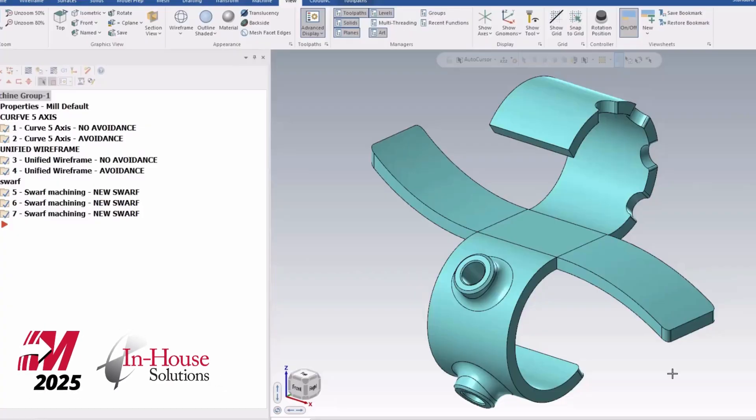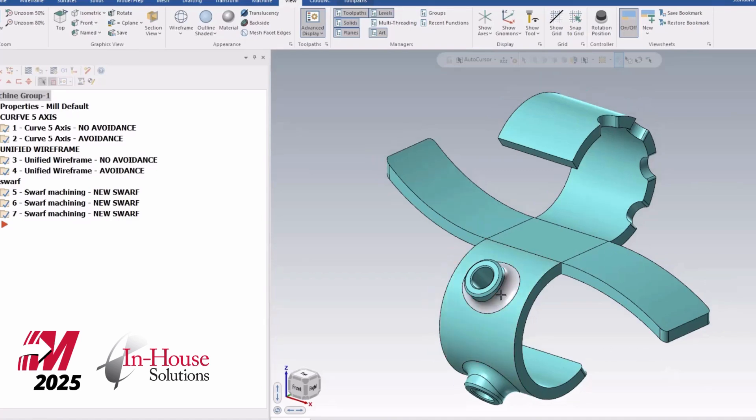Hi there, it's Azmir Gil from Intel Solutions with another video on What's New in Mastercam 2025.